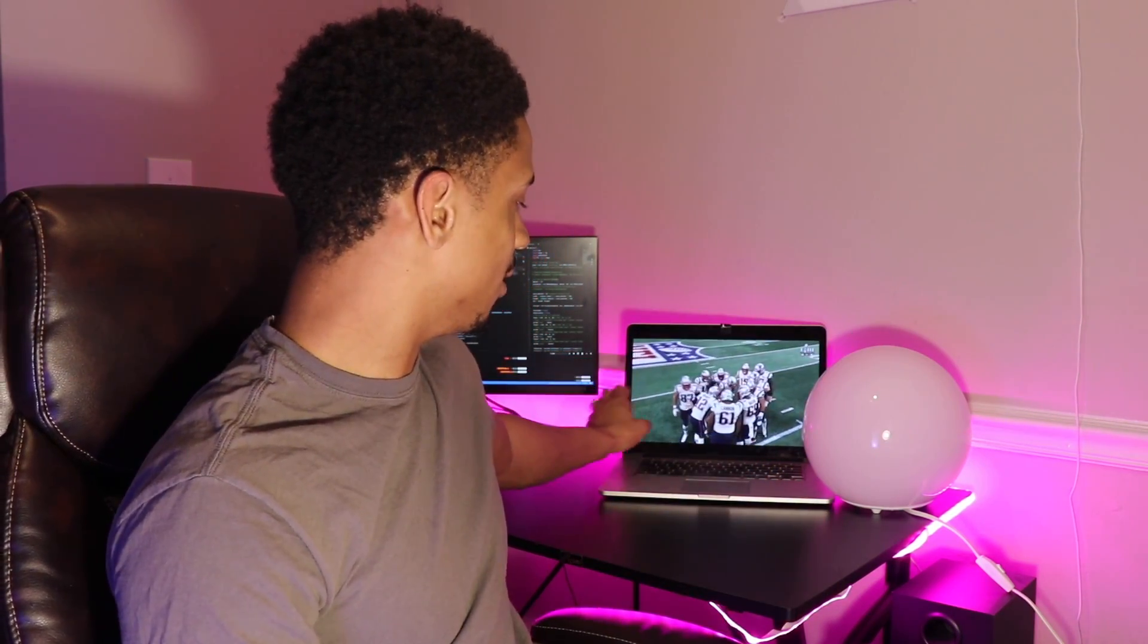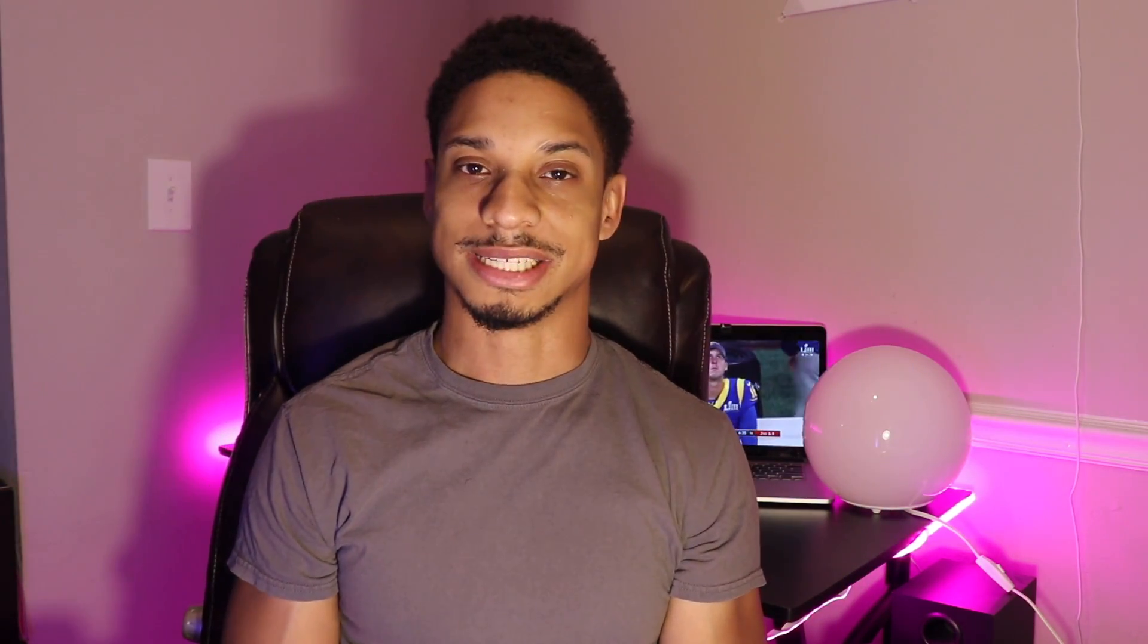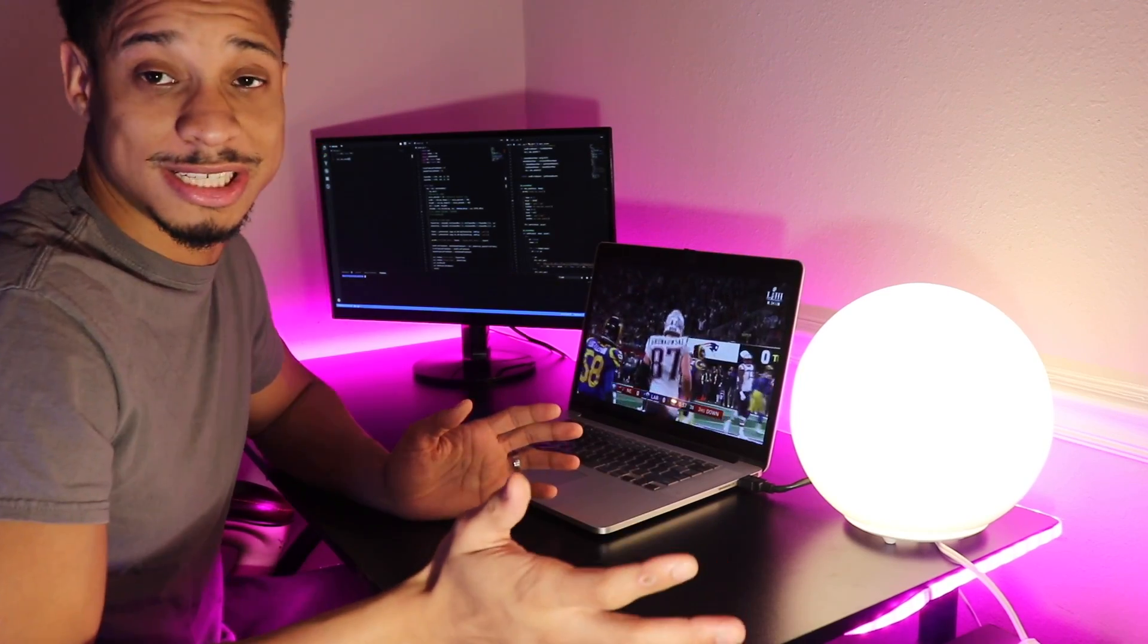So what we want to do is we want to detect when the team scores without using an external API. I'm going to be using OCR, optical character recognition, using OpenCV and PyTesseract. After we determine if a team has scored, we'll send it over to the Hue lights.